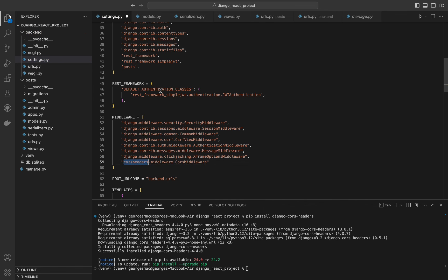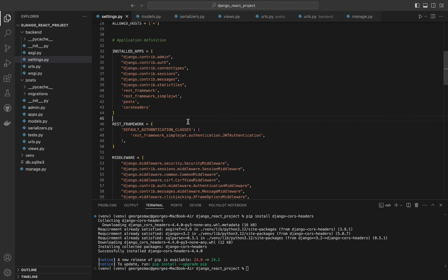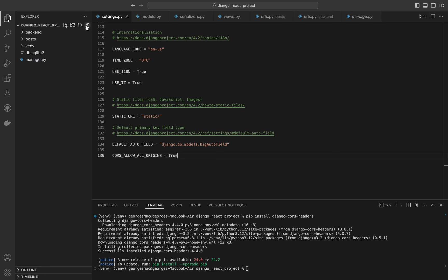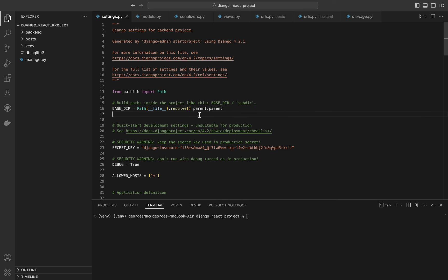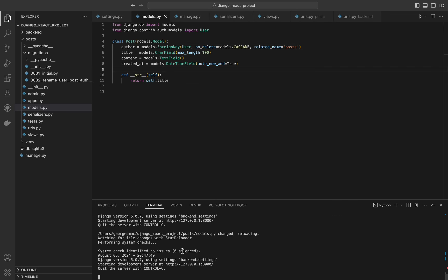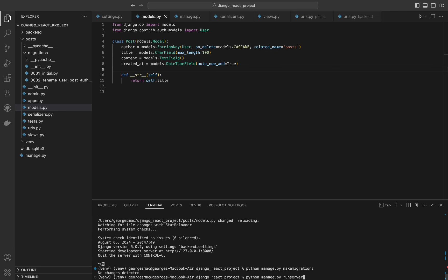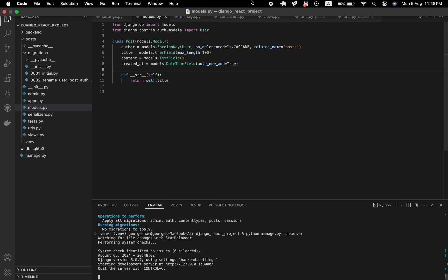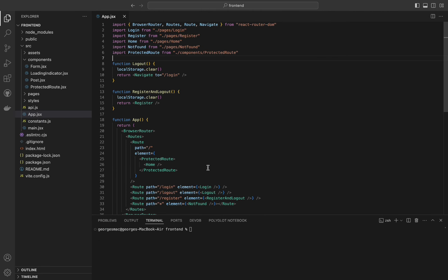Now let's start explaining the code and start with the app file. It uses React Router to handle navigation and routing within our application. BrowserRouter is a router that uses the HTML5 history API to keep our UI in sync with the URL. Routes is a container for all the routes in our application. Route is a component used to define a route. Navigate is a component for programmatic navigation. Page components represent different pages in our application — Login, Register, Home, Not Found, and Protected Route, which is a custom component that protects routes from unauthorized access.